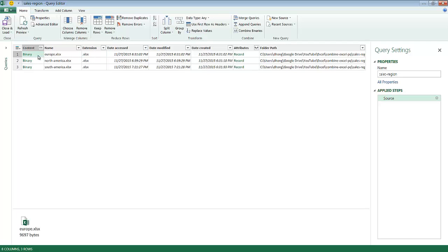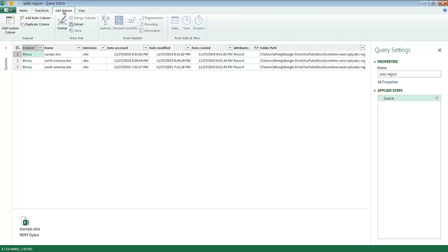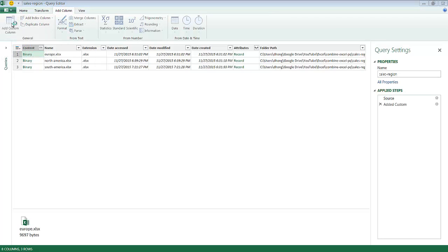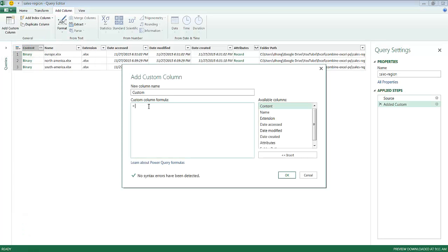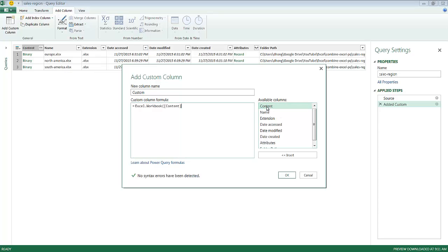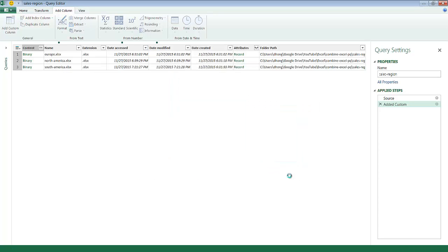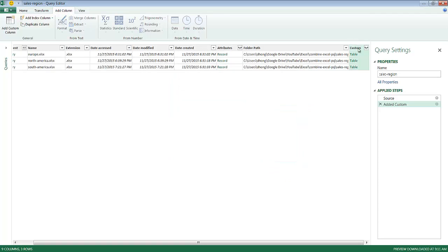So what I'm going to do is add a column. So I'm going to go click add column. And under the general tab, click add custom column. So what I want to do is type in a formula or expression. I'll go ahead and type Excel.Workbook open parentheses. And I'm going to click content here. Close parentheses. And click OK.